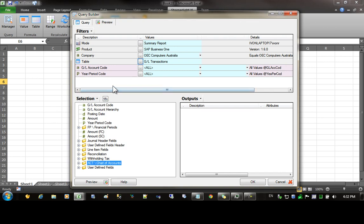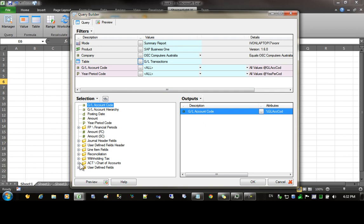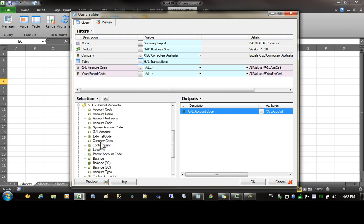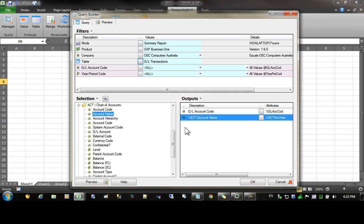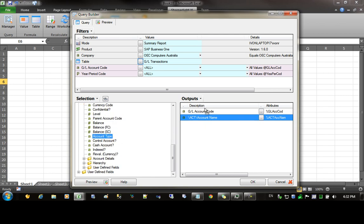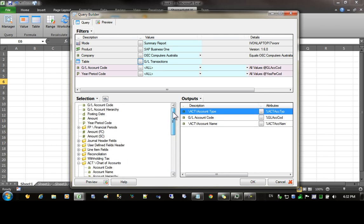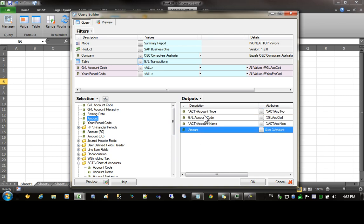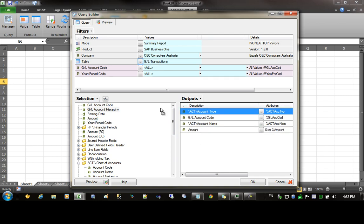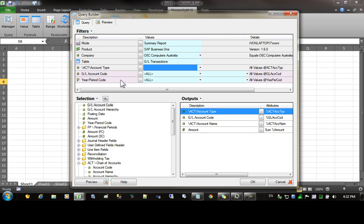Let's build up the basis of the report. I'm going to start with the account code, then come into the chart of accounts and select the account name and the account type. I'll place that in the first column and then finally the amount. I'd also like to put the account type in the filters, so I'm going to drag and drop that into the filter area as well.